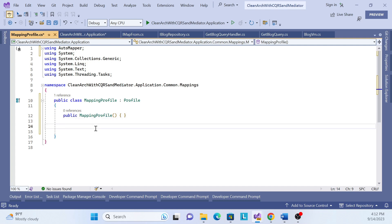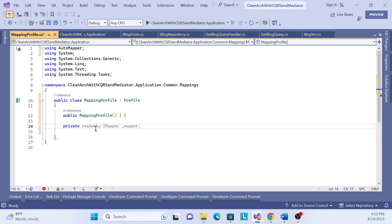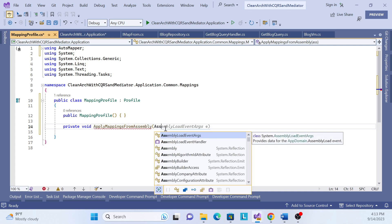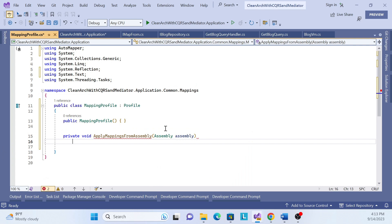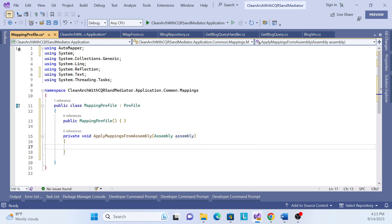We have to do some logic — whatever object we get from the entity, we will map it. Using reflection, we'll extract the properties and values and then map them. So the logic we need to create is a private void method, let's call it 'ApplyMappingFromAssembly', and pass an Assembly parameter.